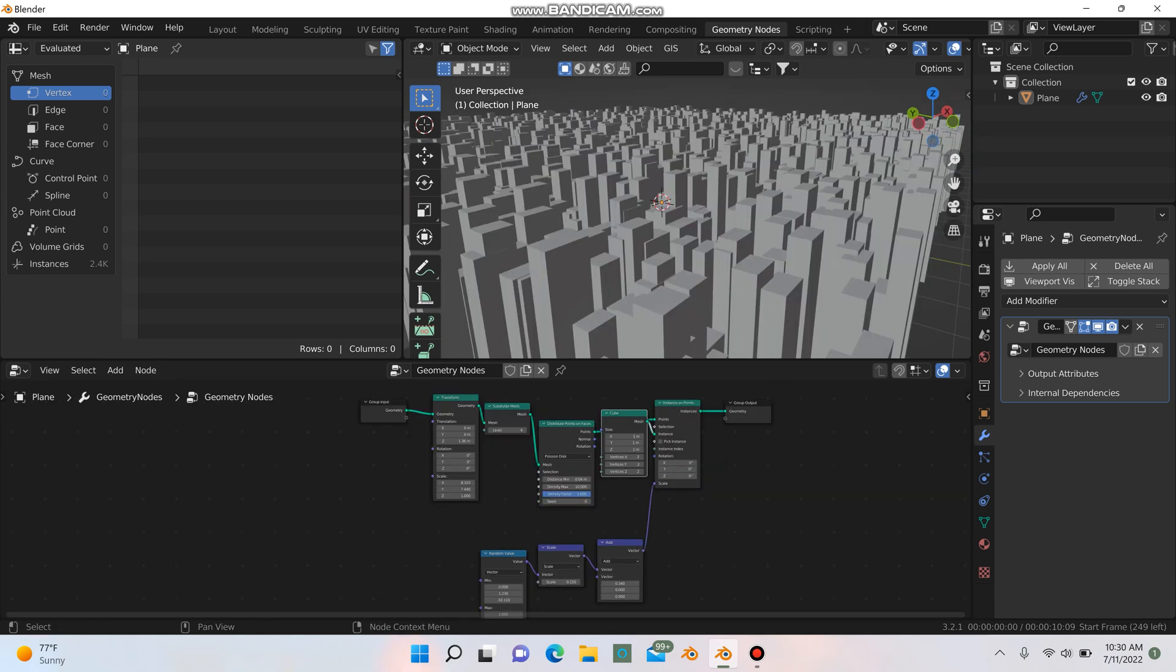So I hope this tutorial was helpful. If you're interested in learning how to texture the city, let me know in the comments. I can do a whole tutorial on that. That's kind of a whole another topic when it comes to working with geonodes and texturing things, especially something like this, like a city.